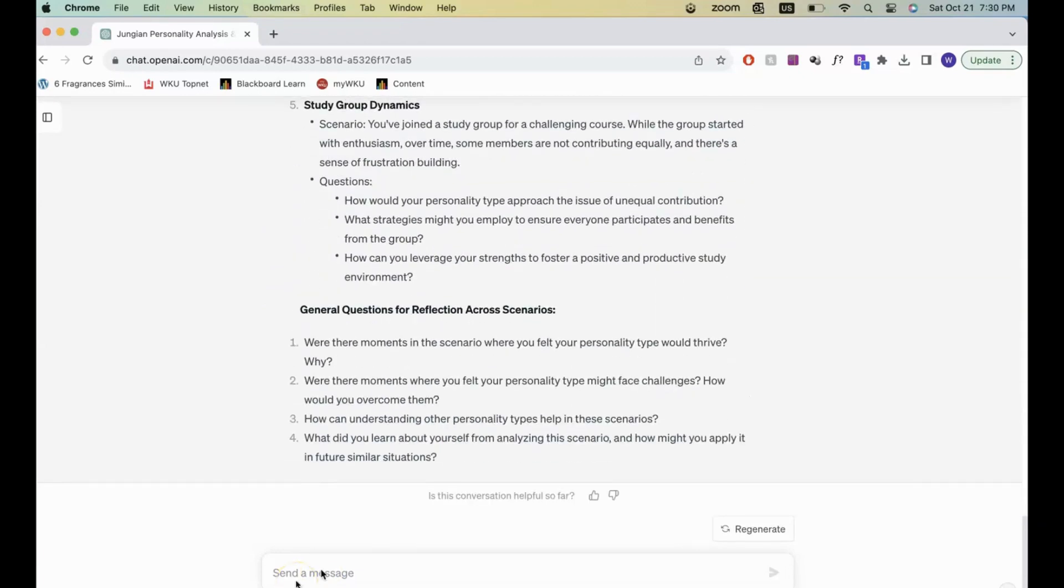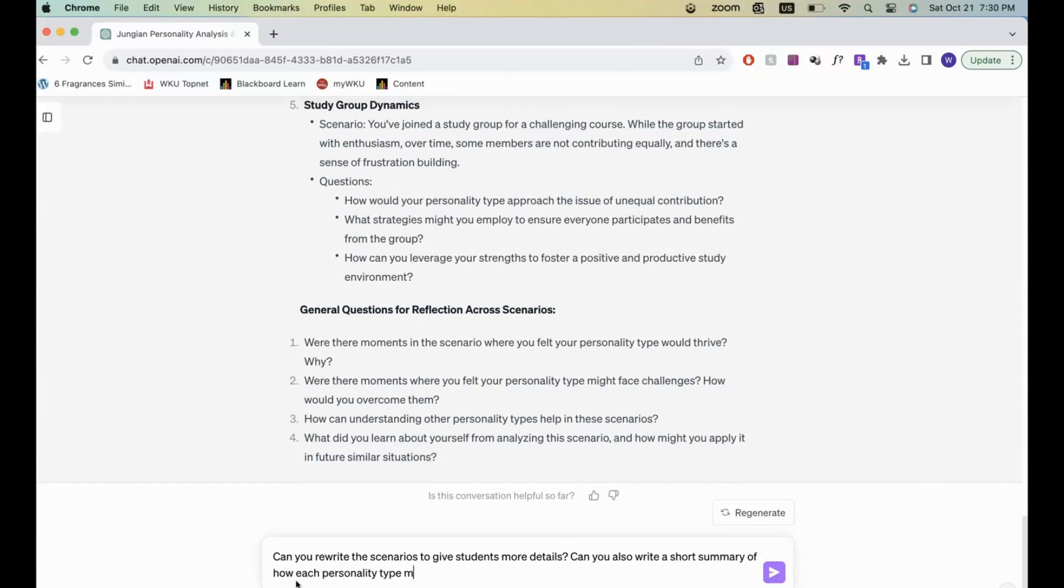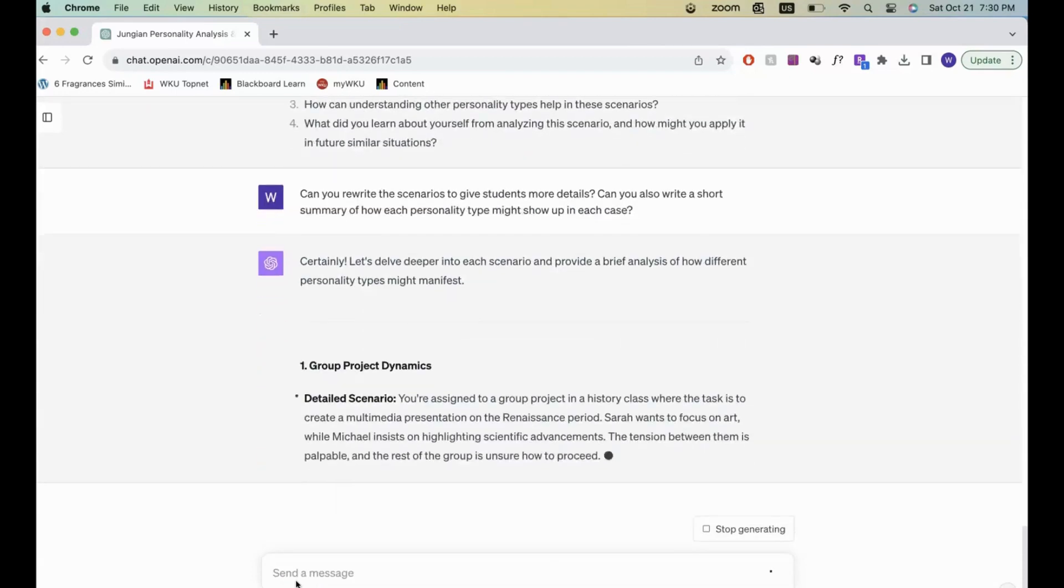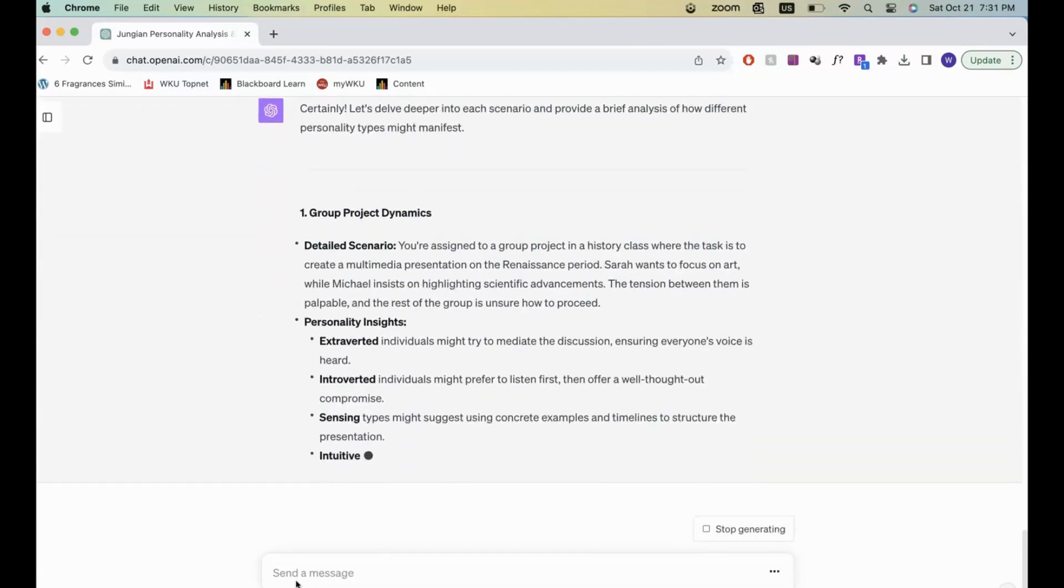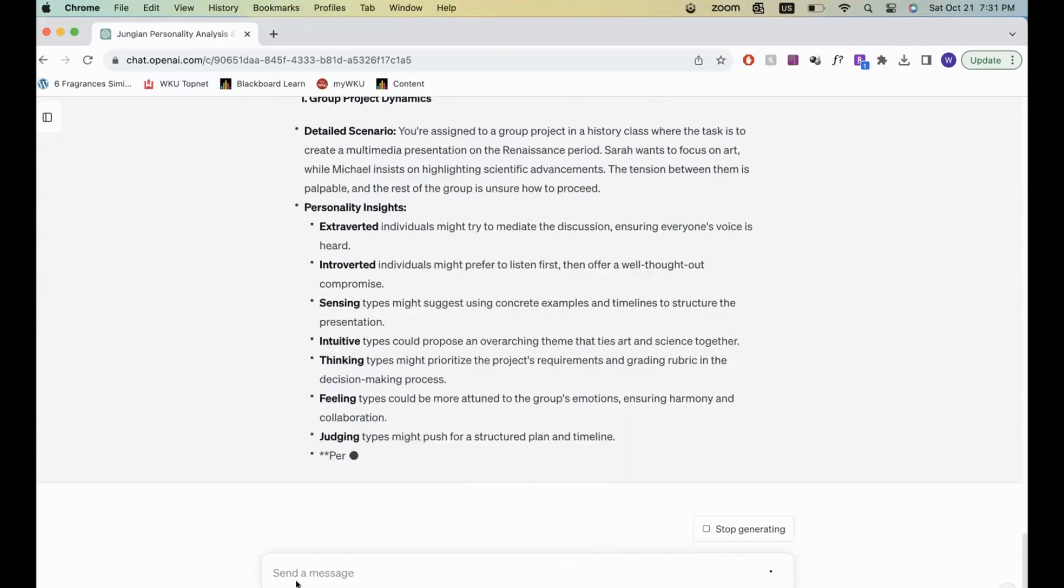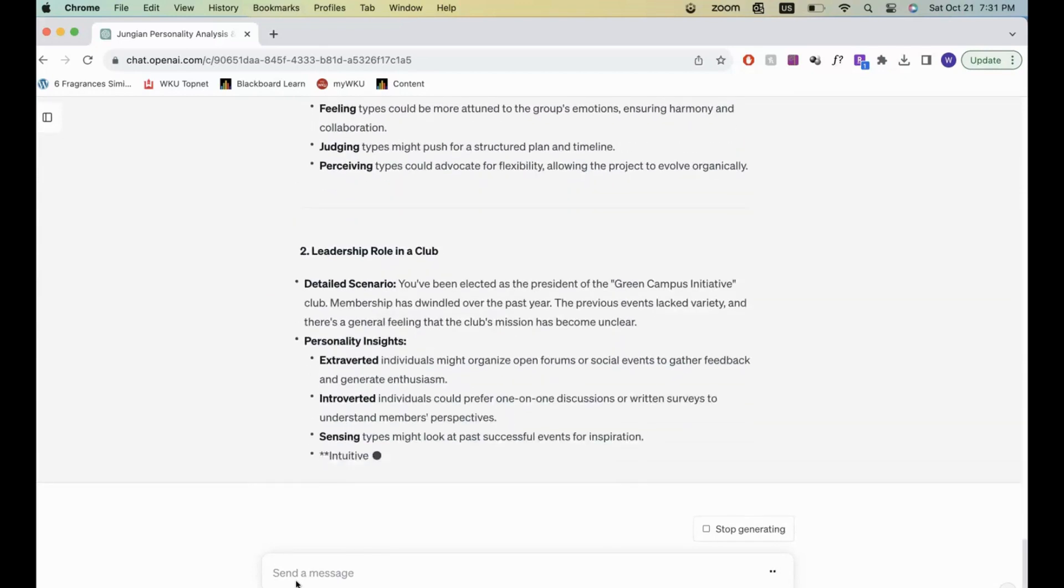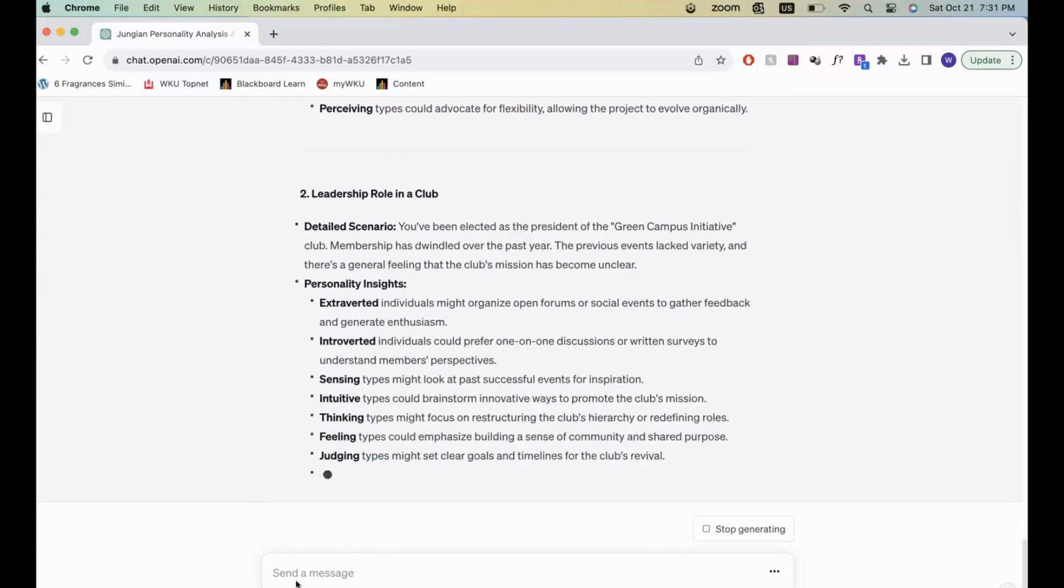I noticed, though, that the scenarios were really vague. So I asked ChatGPT to rewrite them to give students more details and give me information about what would be going into each scenario.